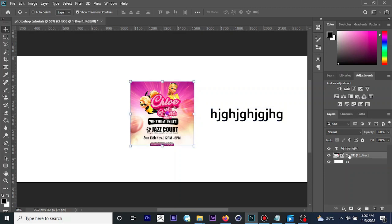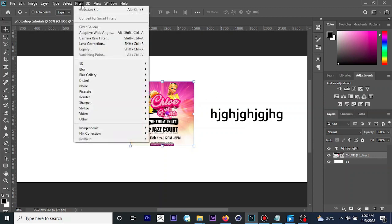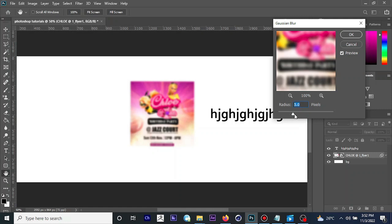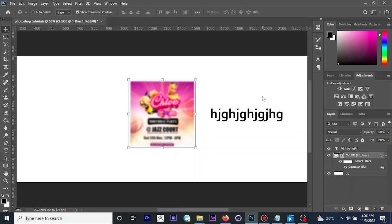Assuming we want to add some blur effects to an image, make sure the image layer is selected from the layer panel, then go to Filter, then Blur, and apply any blur effect you want. Let's use Gaussian Blur. Play with the radius parameter to get your desired result, then click OK. That is how you add blur to your image.